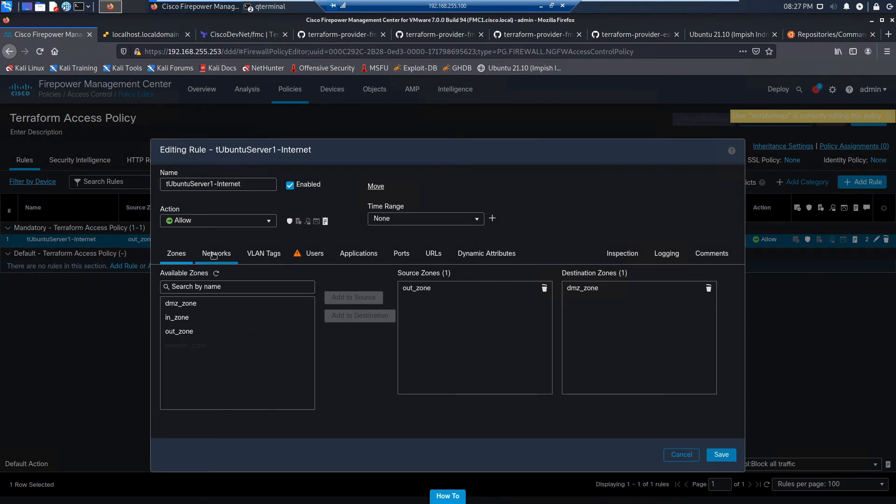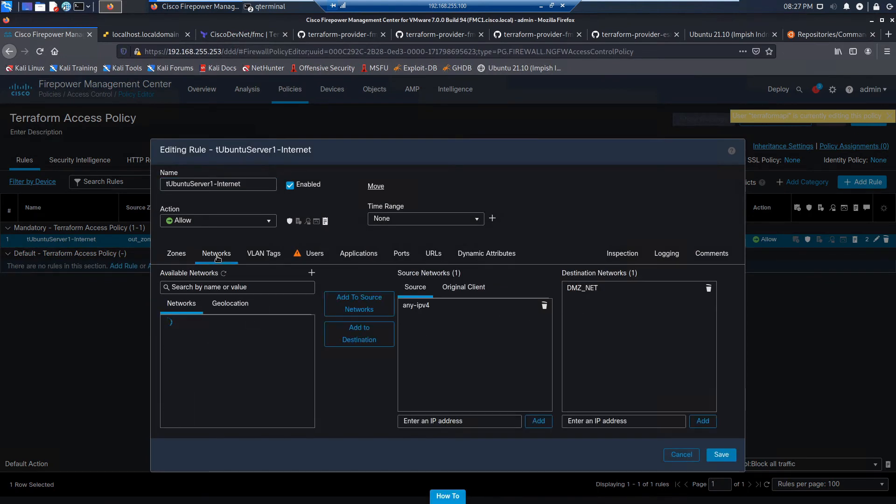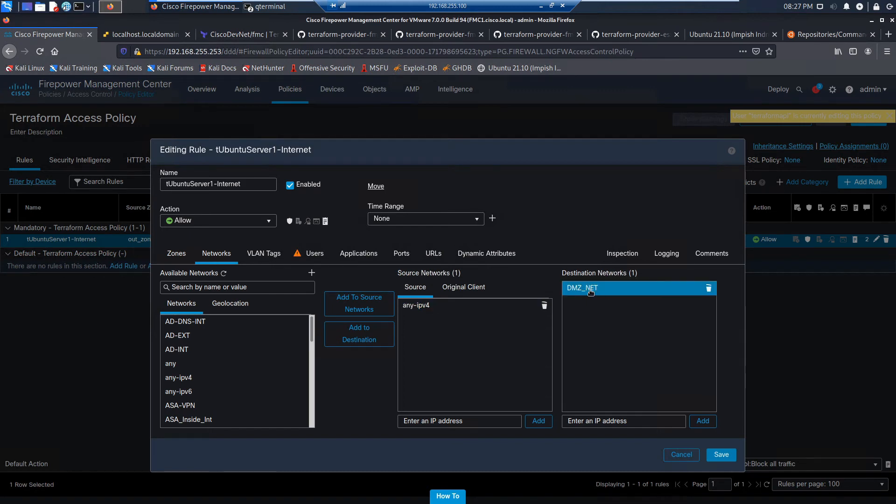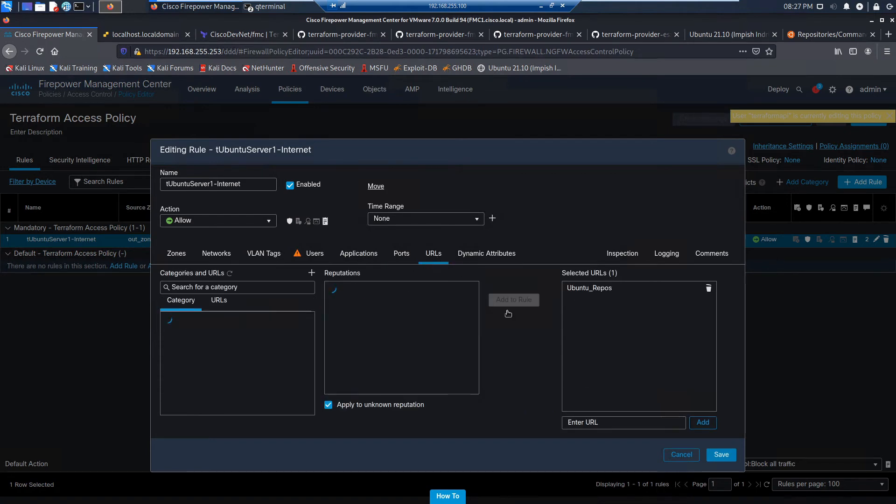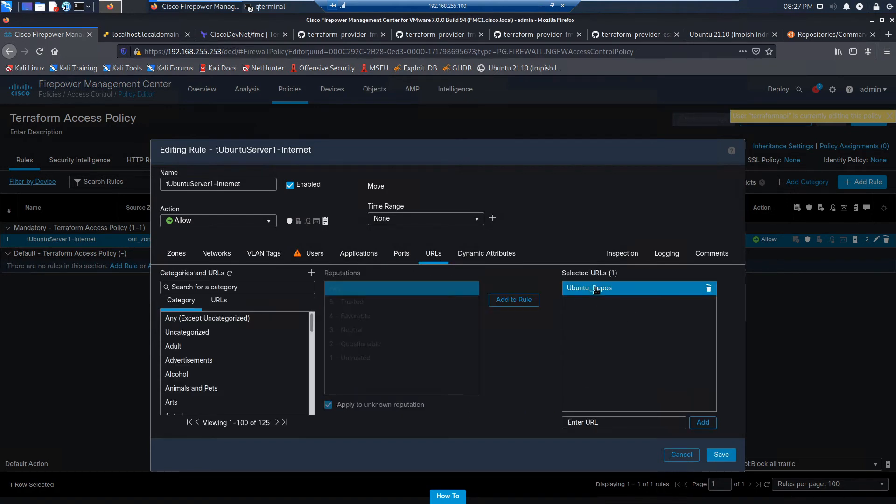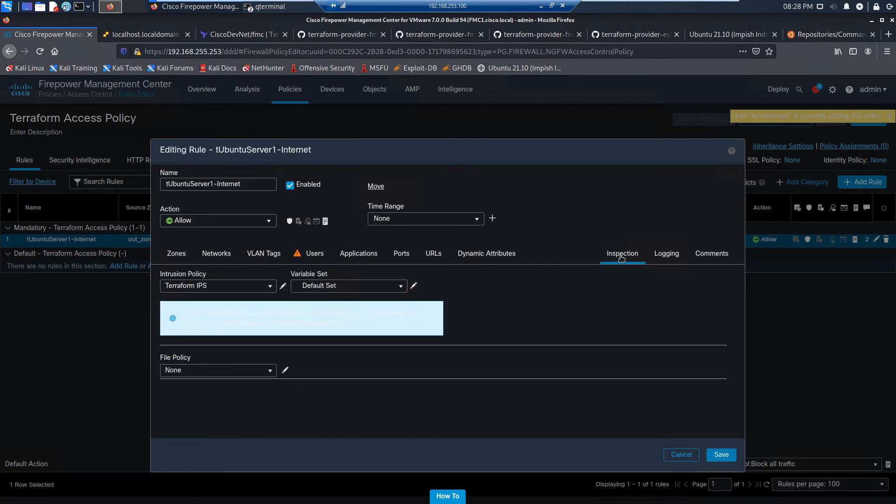And there you go. You can see our out DMZ zones. We've got our objects here. Everything looks perfect. We already saw that anyway. There's our destination. Here's our URL object. And let's check out inspection. We can see Terraform IPS.